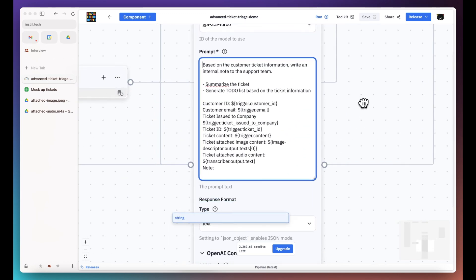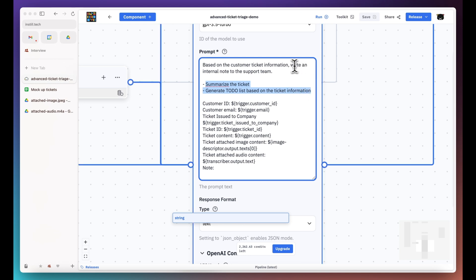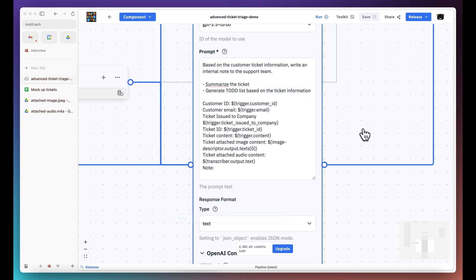Last but not least, this component will summarize the ticket content and generate a to-do list for the support team.